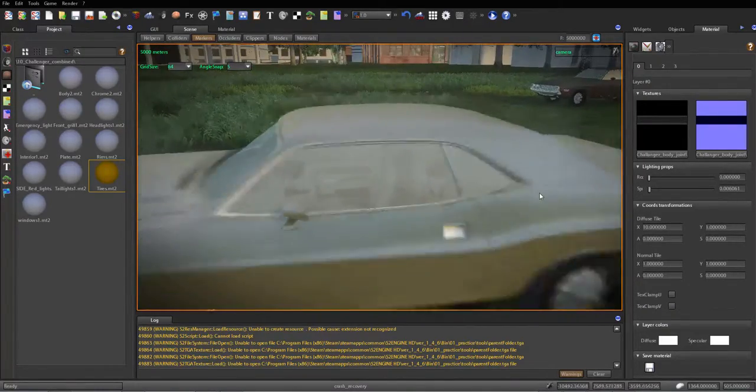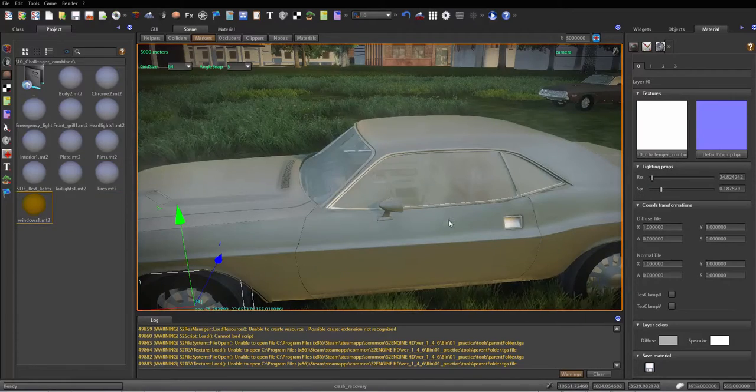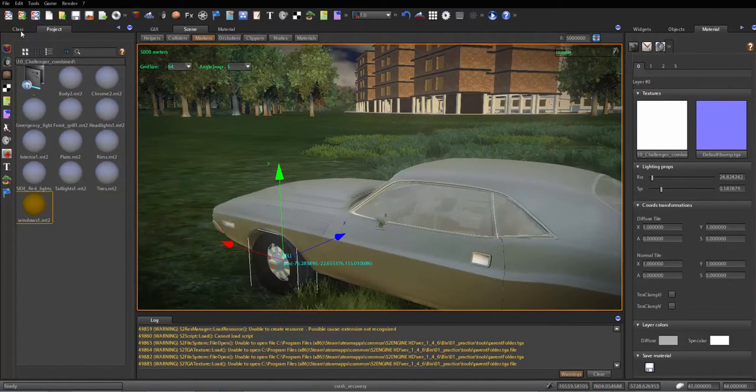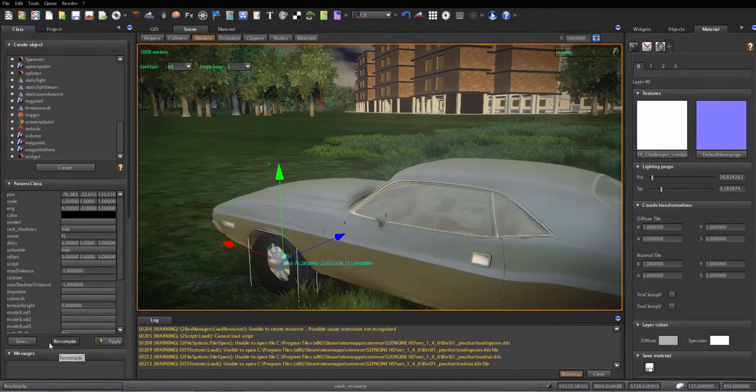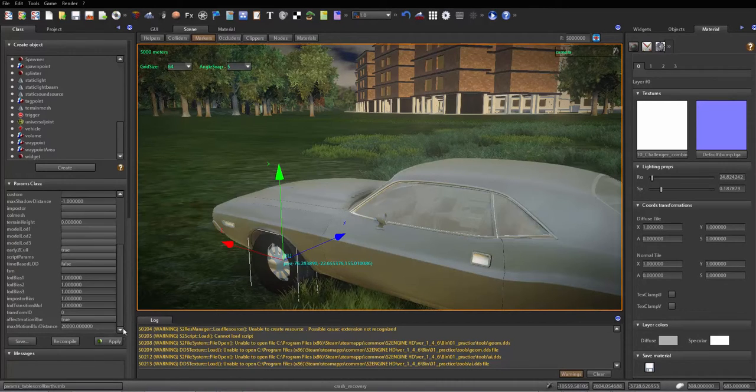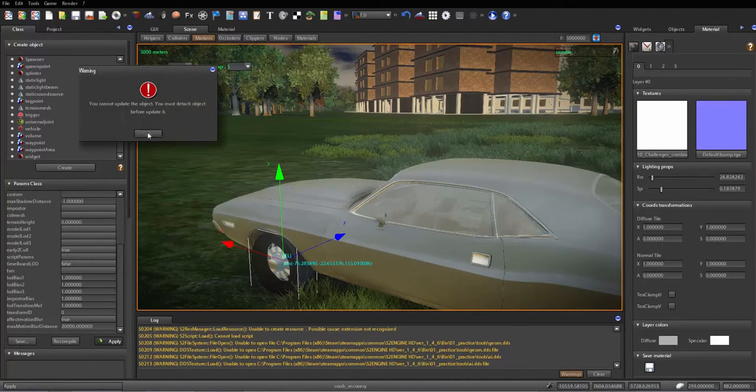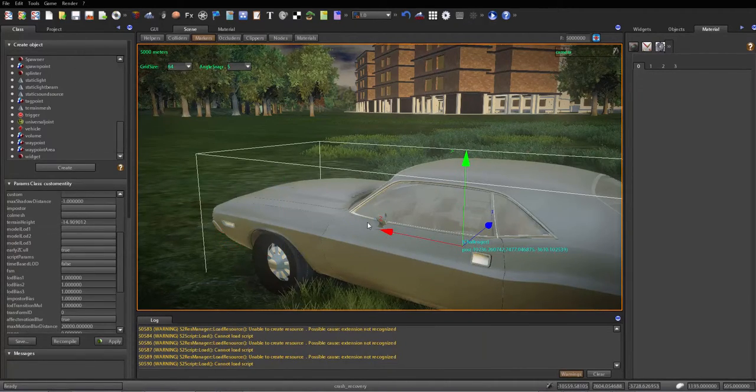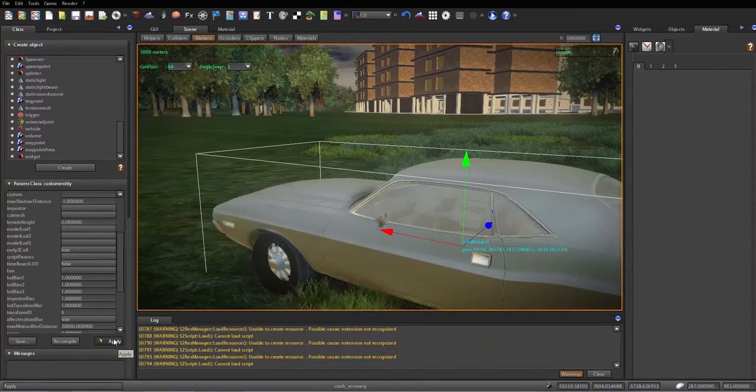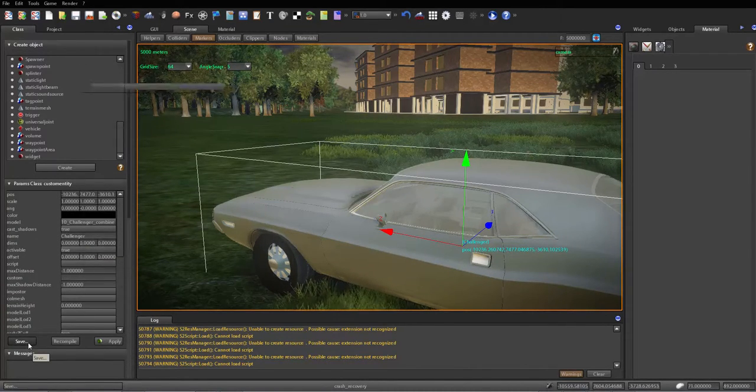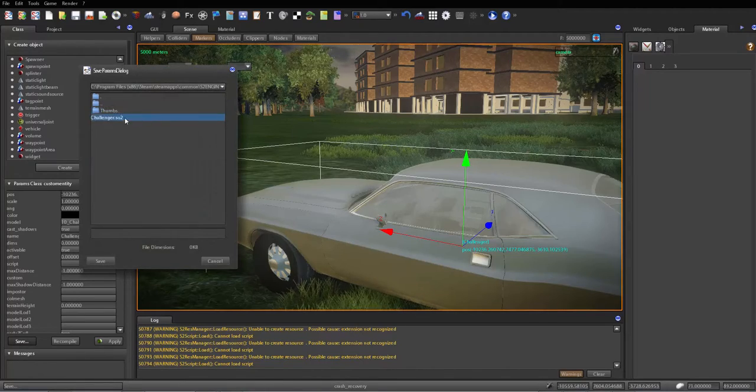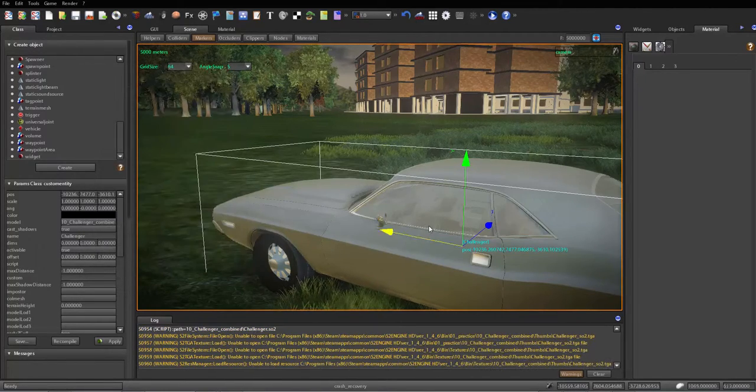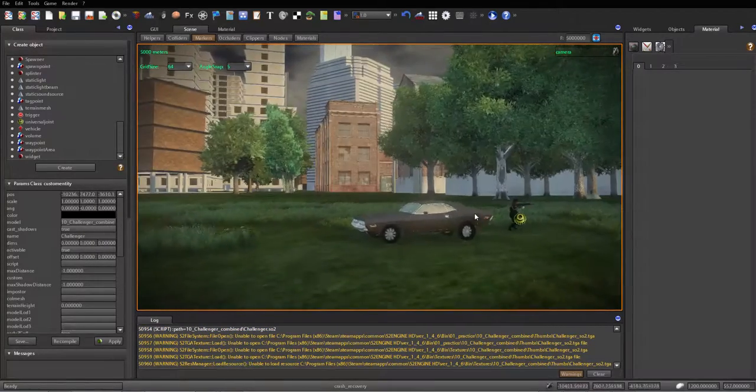So once that's done you probably want to save that - you know, just go ahead and apply. Not what I want to save, but you give it a name. Let's save this as just Challenger, so now we save that.